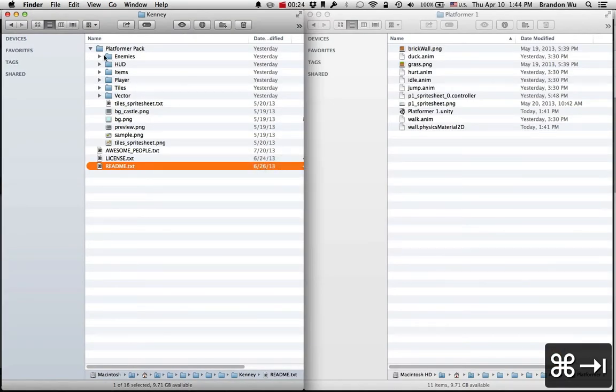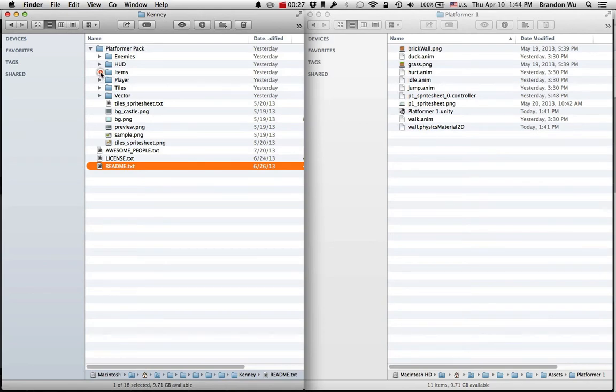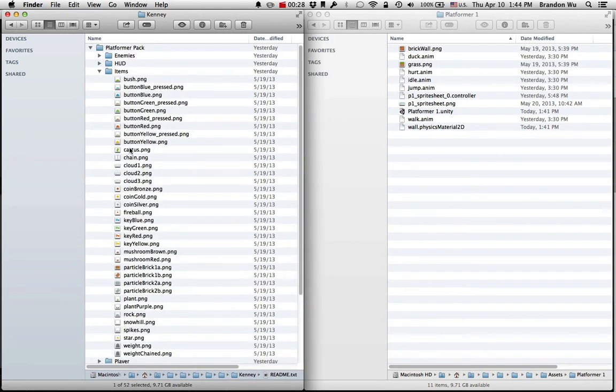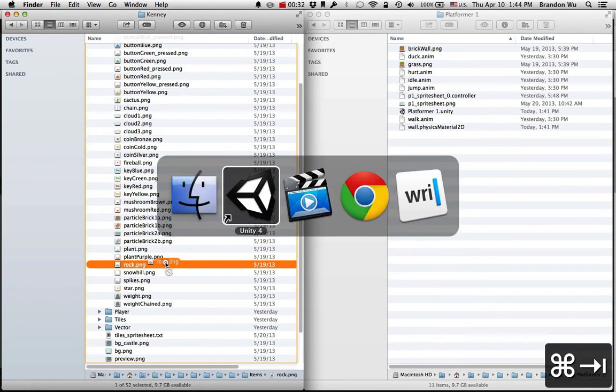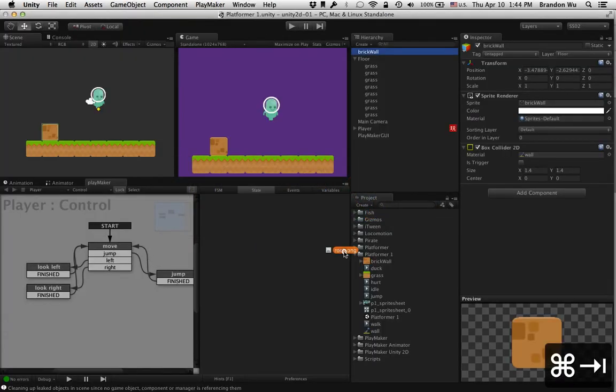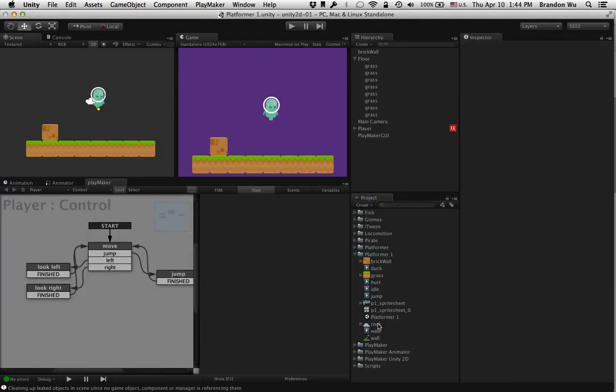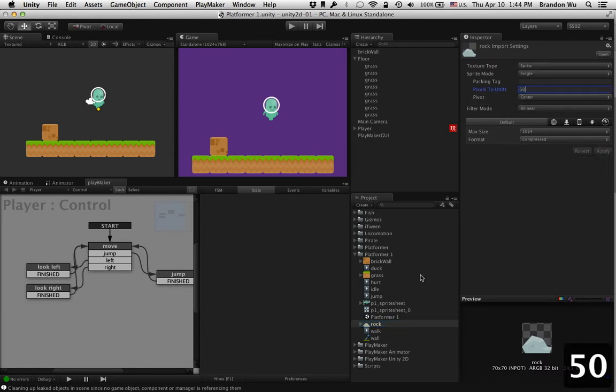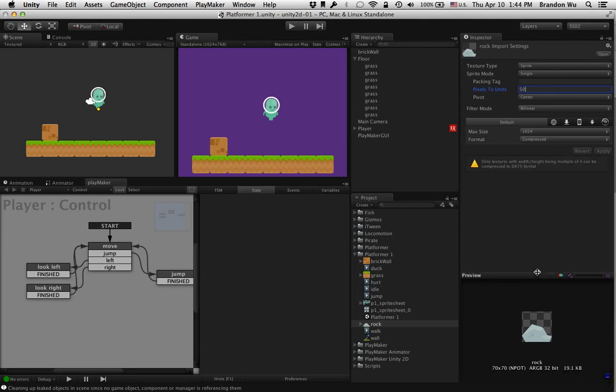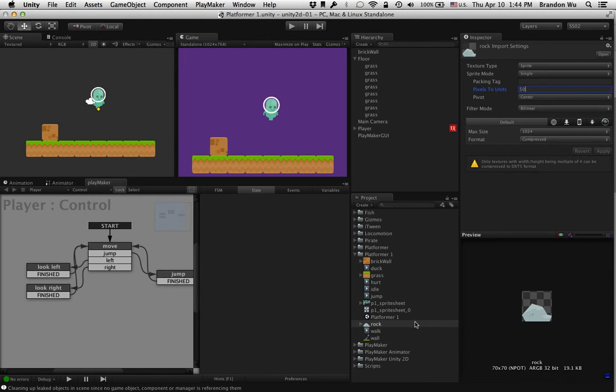So let's go back to our art and go to items and find rock, the rock image. Let's bring that into our project. Okay, change that. So this is an object that looks, it's not quite a square looking object, so that's great.